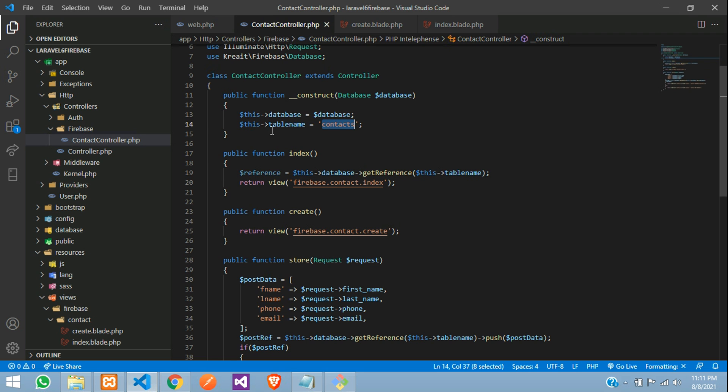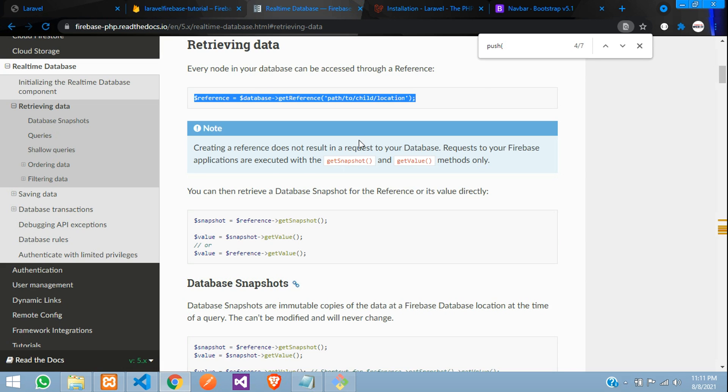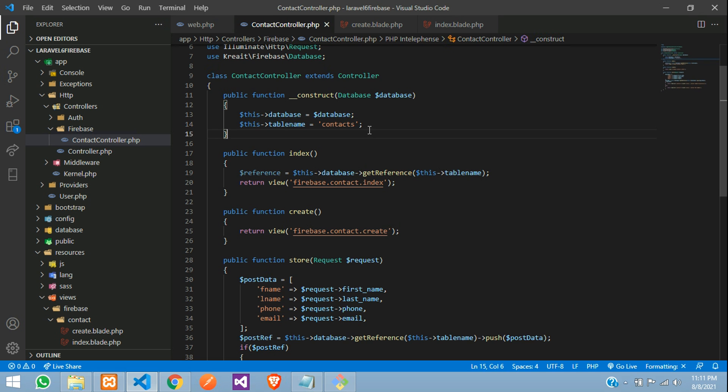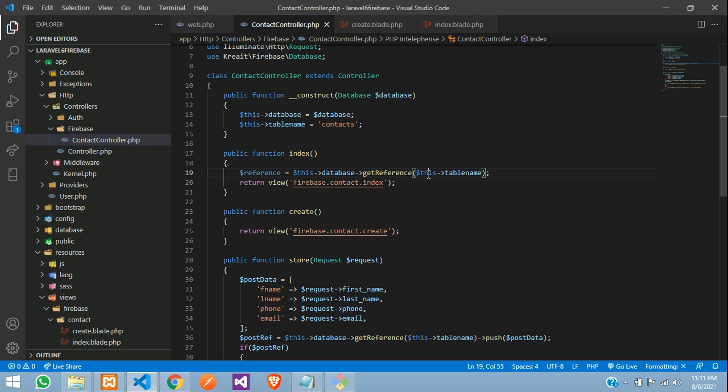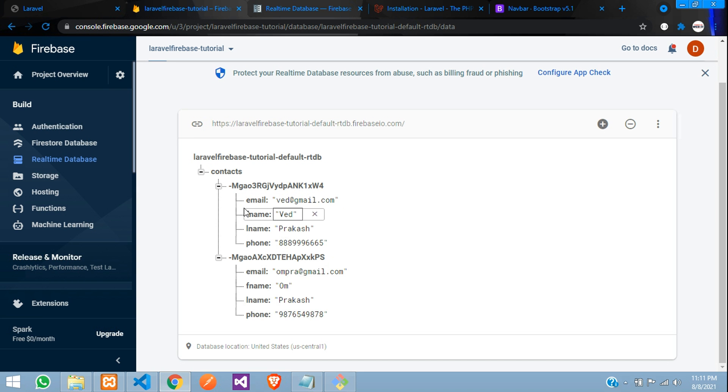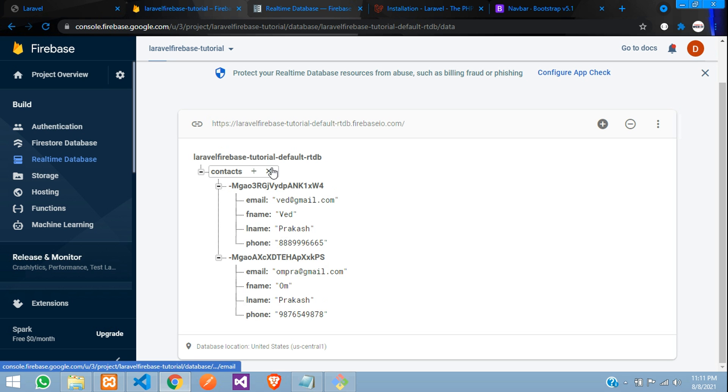So this contact table name, I'll show you in my real-time database. So this is the contacts table. And now you are getting the table. I want to get the values from this table. These are your data.